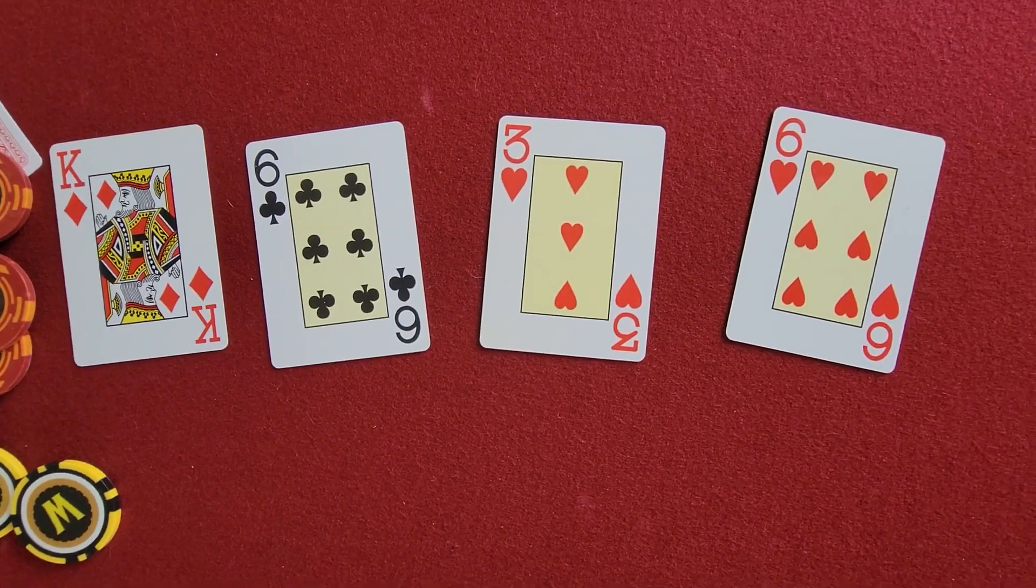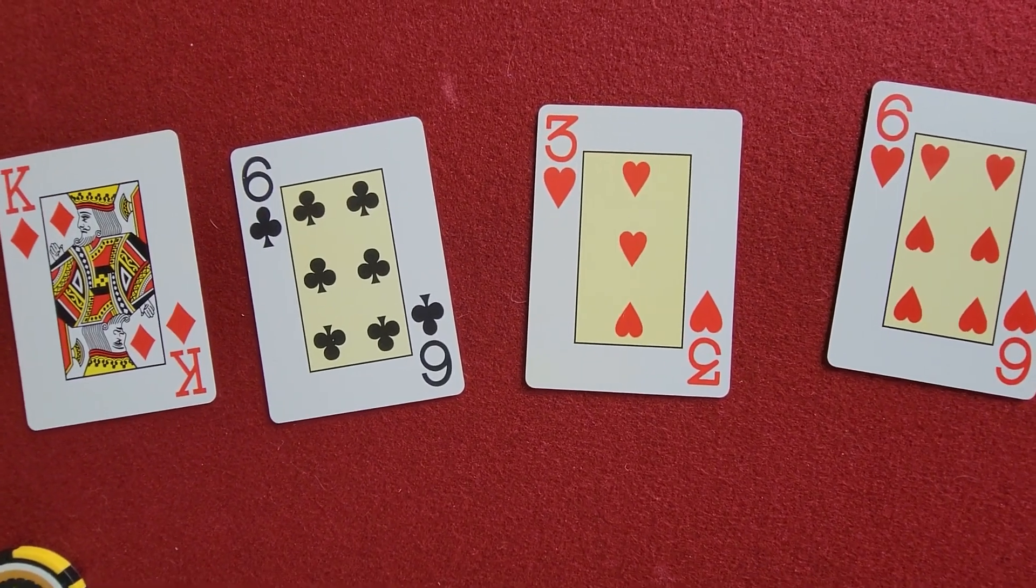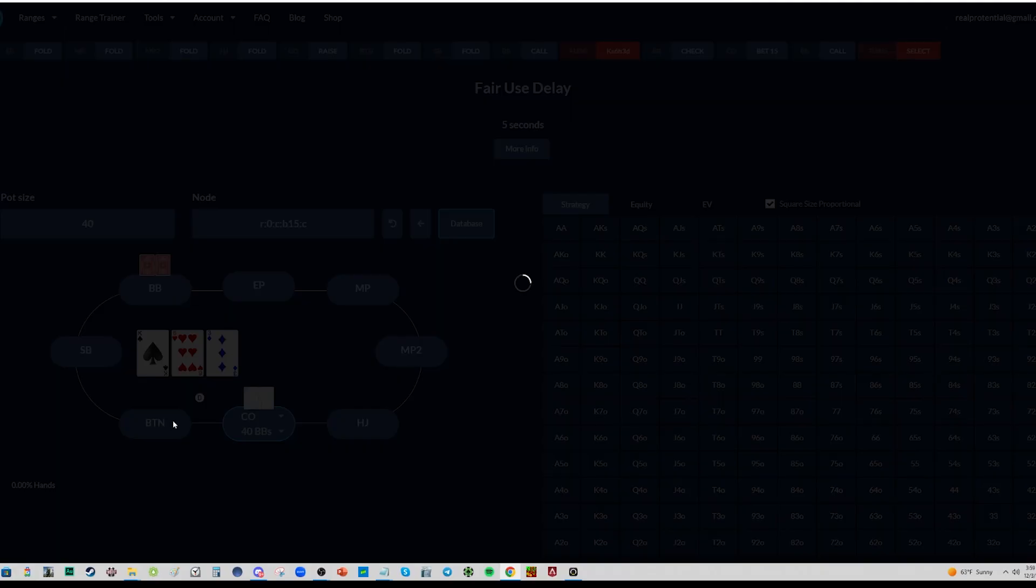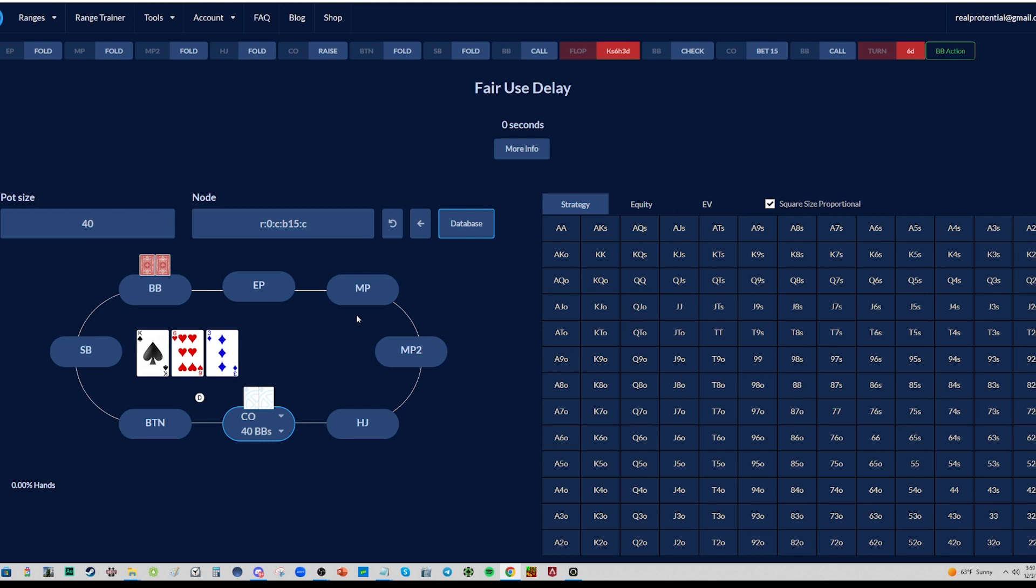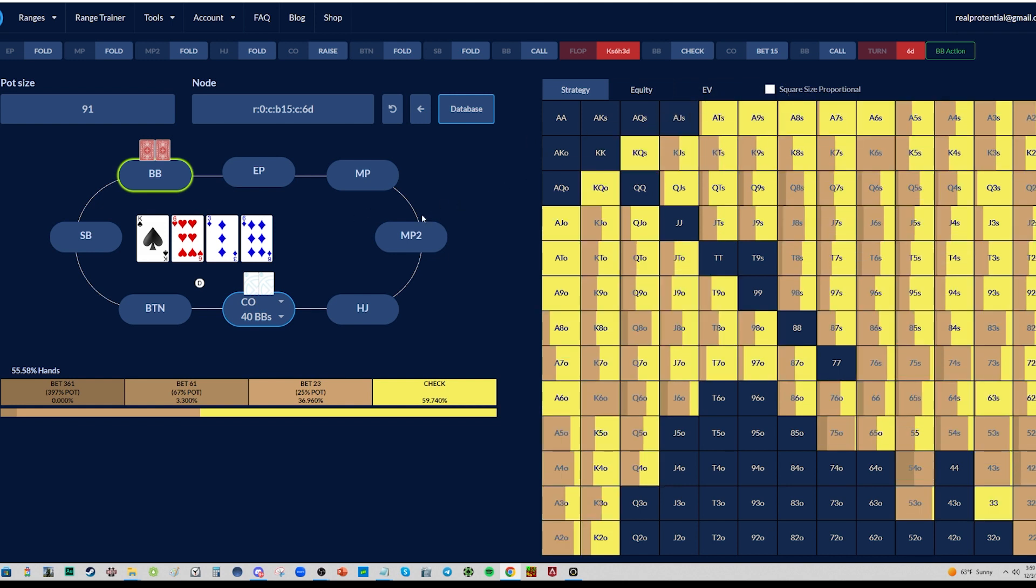When they call, the pot size going into the turn is ten thousand two hundred. So the turn is a six bringing a backdoor flush draw to go with the three. In real world it was the six of hearts, so turn is the six of hearts. And my opponent checked to me fairly quickly, didn't look like they were interested in leading at all or didn't even consider it even a tiny bit. This is a really really good lead card for them, it's the best lead card in the deck I'm pretty sure, and since they didn't lead, makes it pretty confident that my king is the best hand.